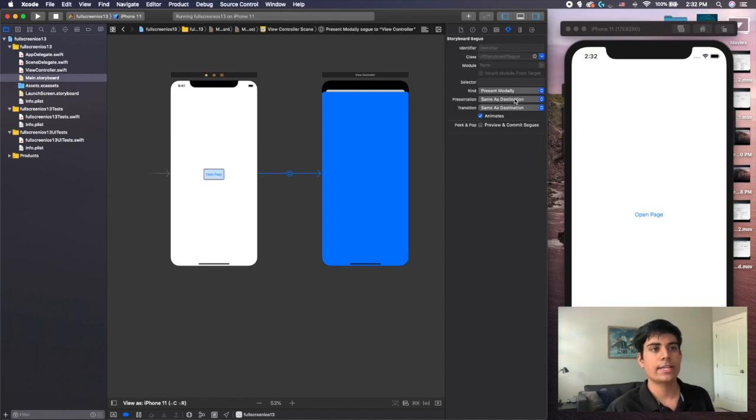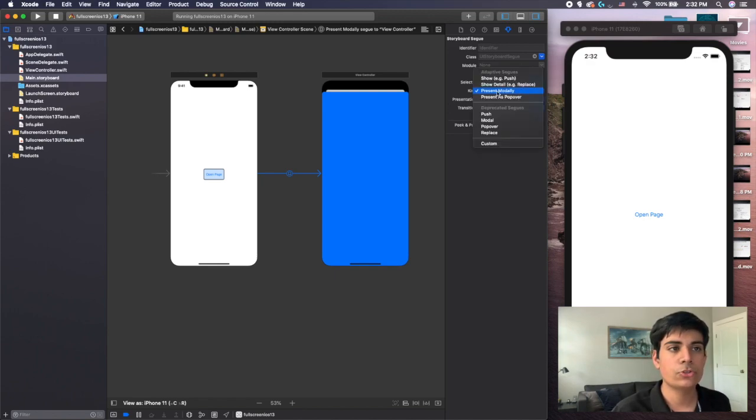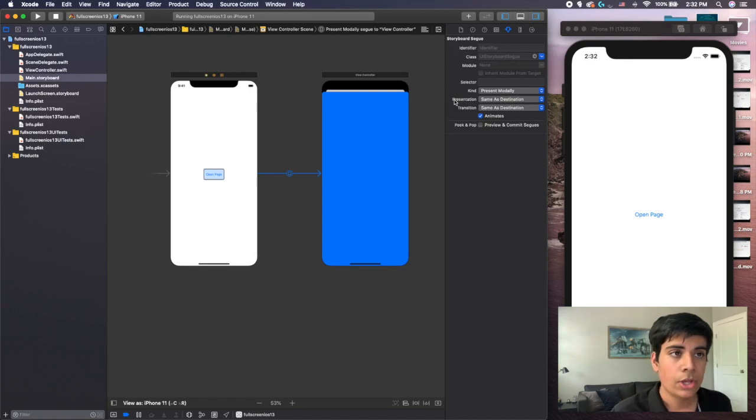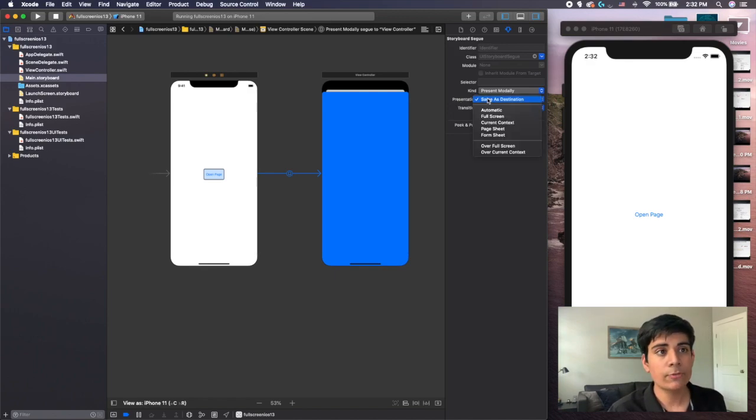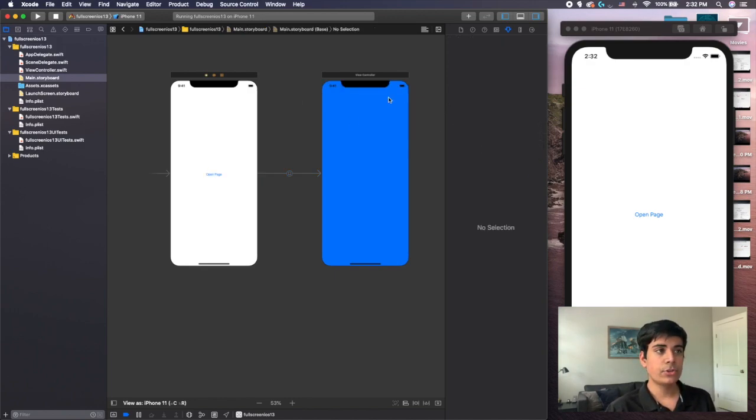And then if you notice, you now have a new drop down menu and you choose this, you have the presentation drop down menu. You're going to click the drop down menu for presentation and you're going to change it to full screen. And just like that,